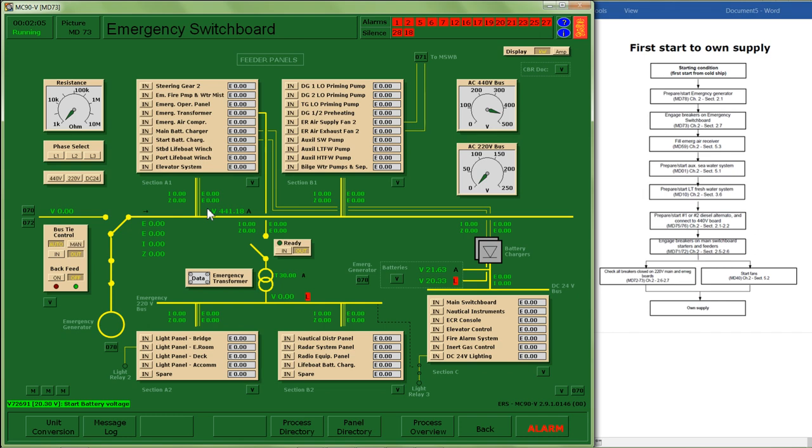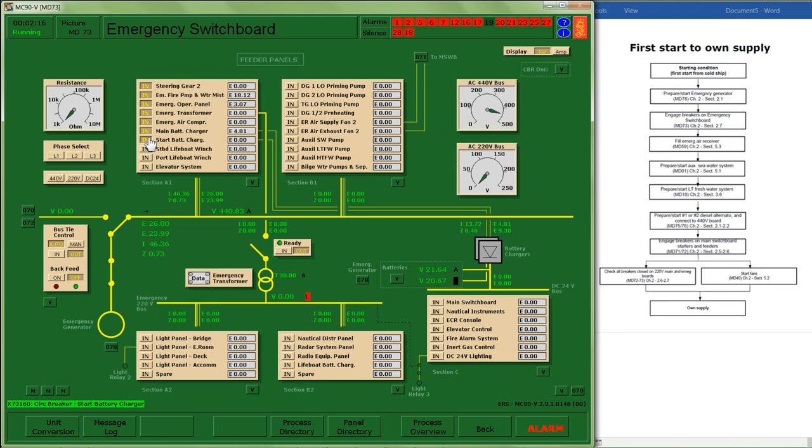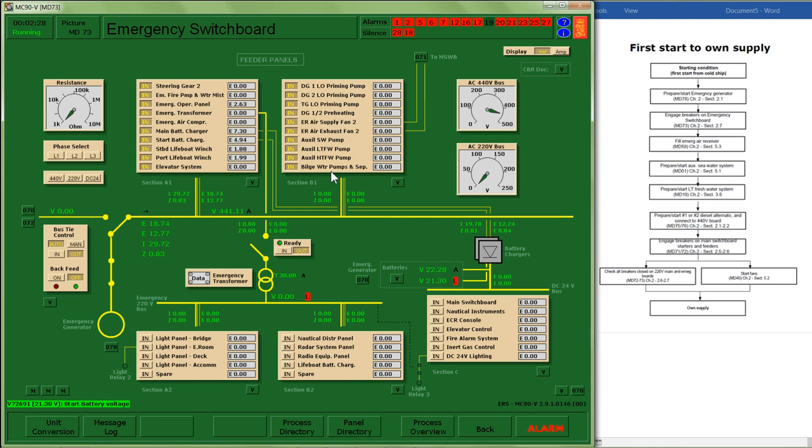Engage breakers on my emergency switchboard MD73. You can see as I went through I turned on my battery chargers which will help with my low voltage condition, transformer to allow 220 volt system or lower voltage system as well as my DC system.